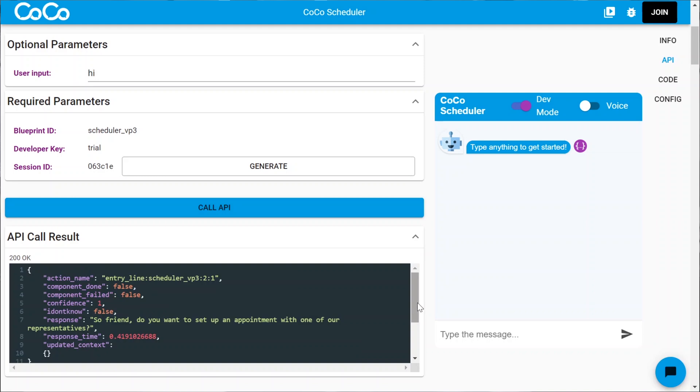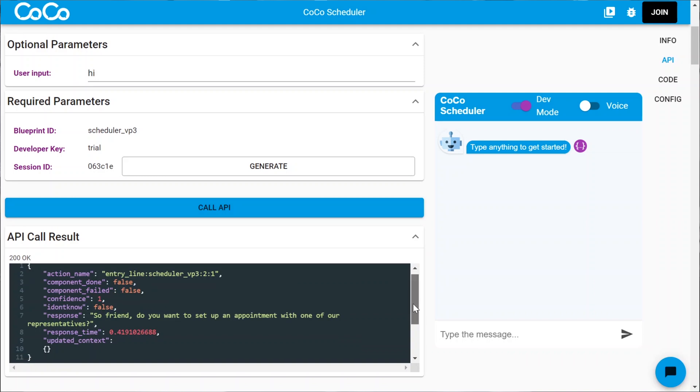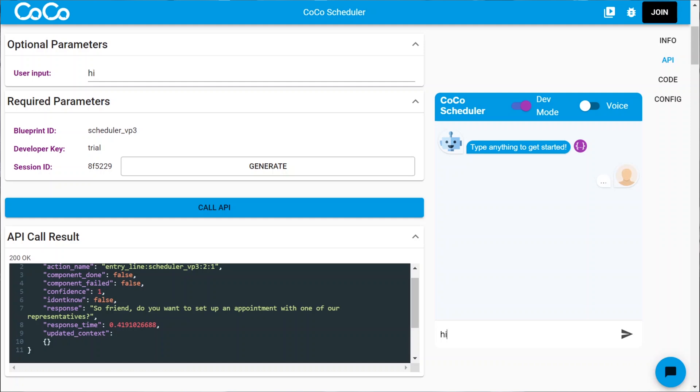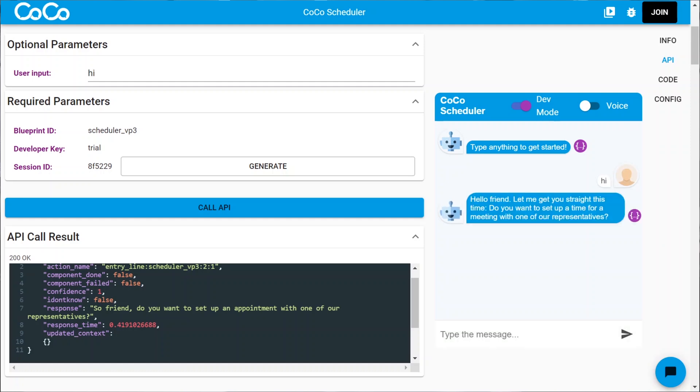...and let's call API with this one. And here we are, we have a response. Looks like this component wants us to set up an appointment, as a scheduler should. So that looks great. Let's try it again here with the chat window. Let's say hi. And here we are.